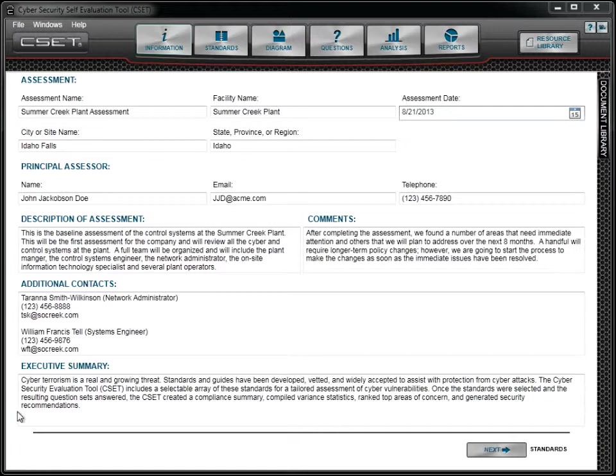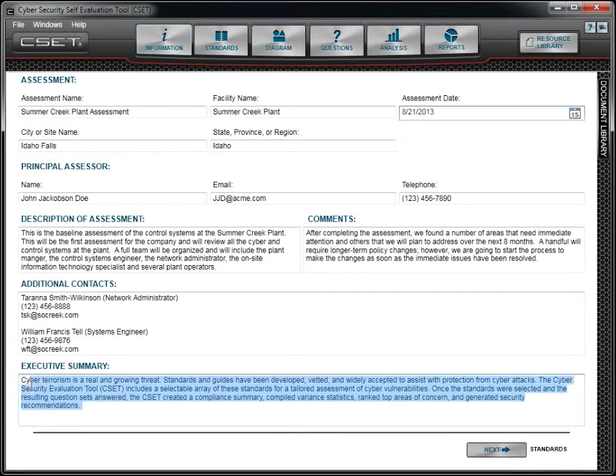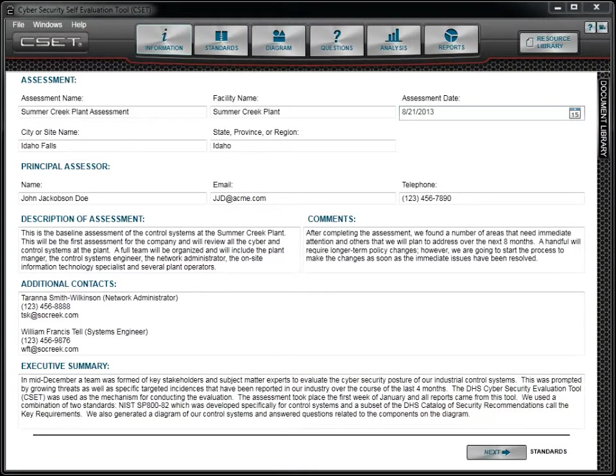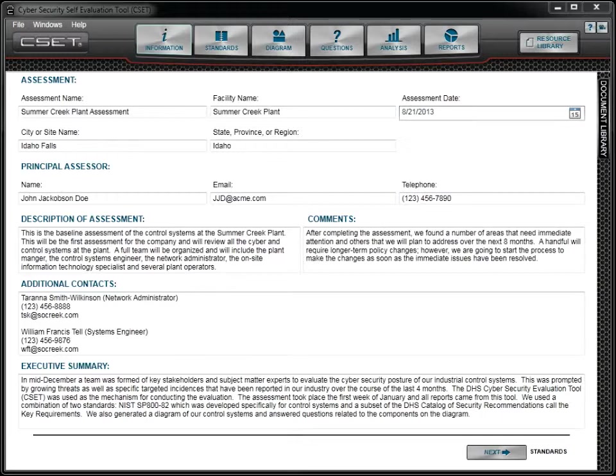It is recommended that the executive summary text be replaced after the assessment is complete. This summary should ideally capture the important highlights from the analysis information, including strengths and weaknesses, and include planned mitigation actions and follow-up.